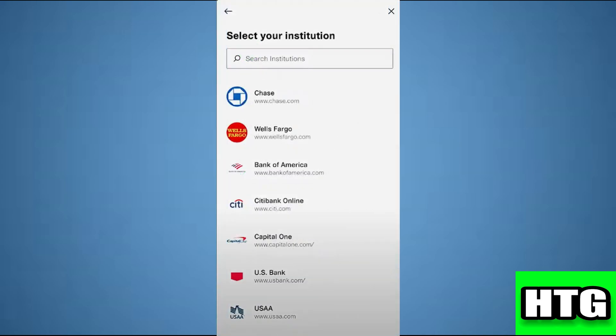After that, you have to search for Regions Bank and tap on it. Then, it will ask you to enter the credentials for your bank account, so just give it.